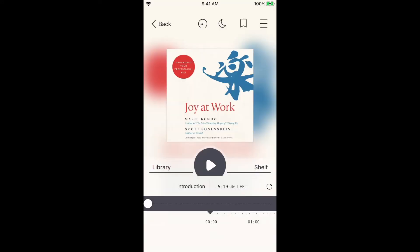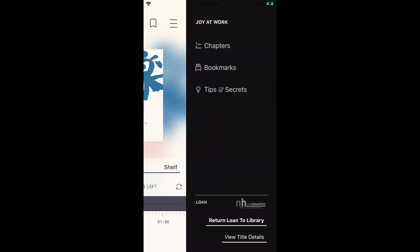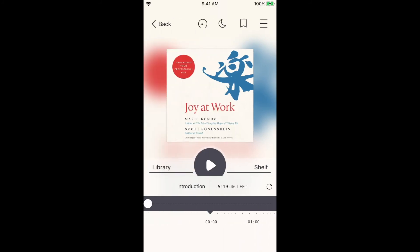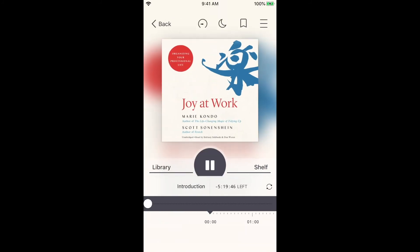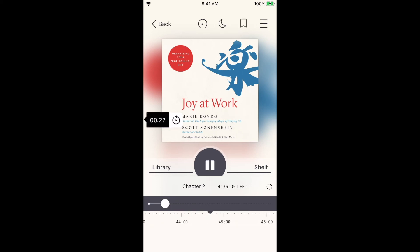Tapping 'Open audiobook' brings you to a listening screen. This example shows the introduction to a book called Joy at Work, with a play button in the middle of the screen. There are other options to experiment with, like the menu button at the top right. Tap play and the book should start playing audio. You can scroll to different points of the book and change the chapter.